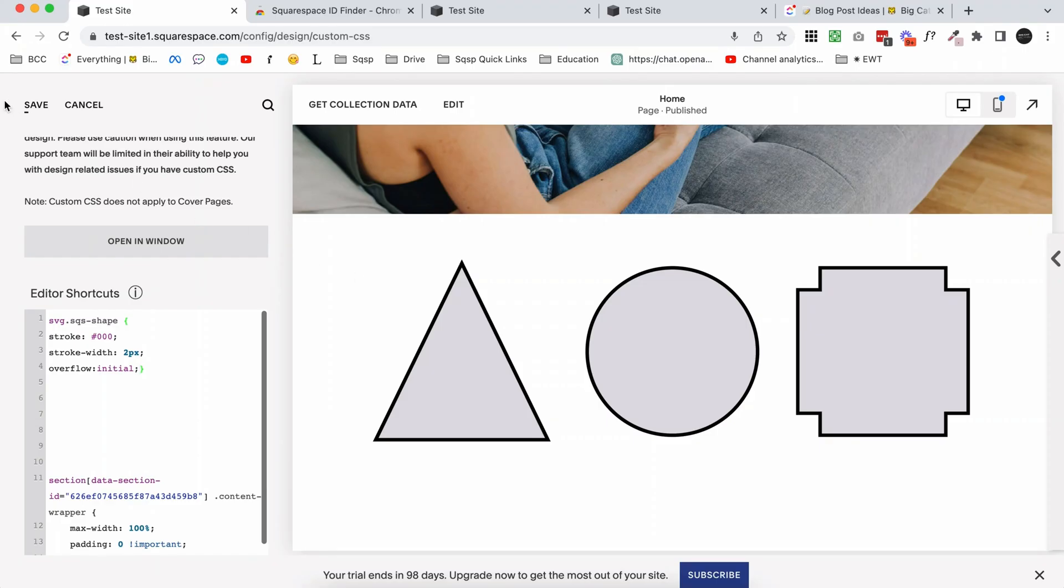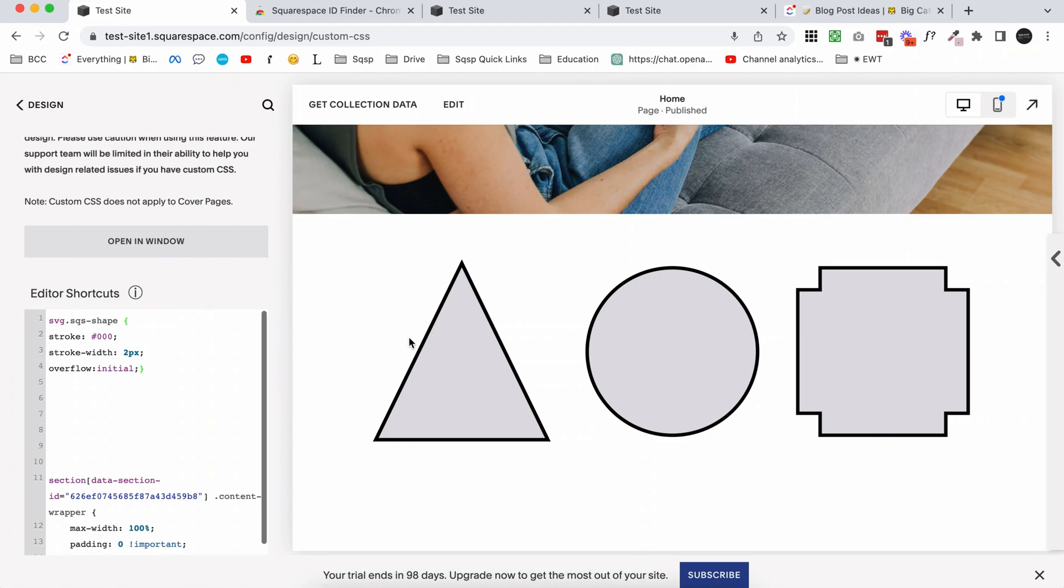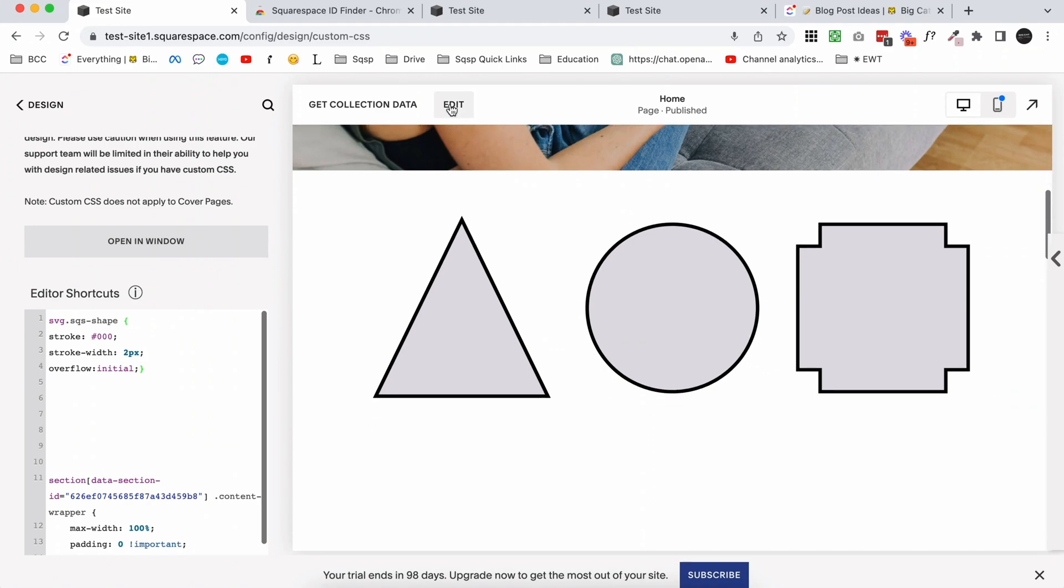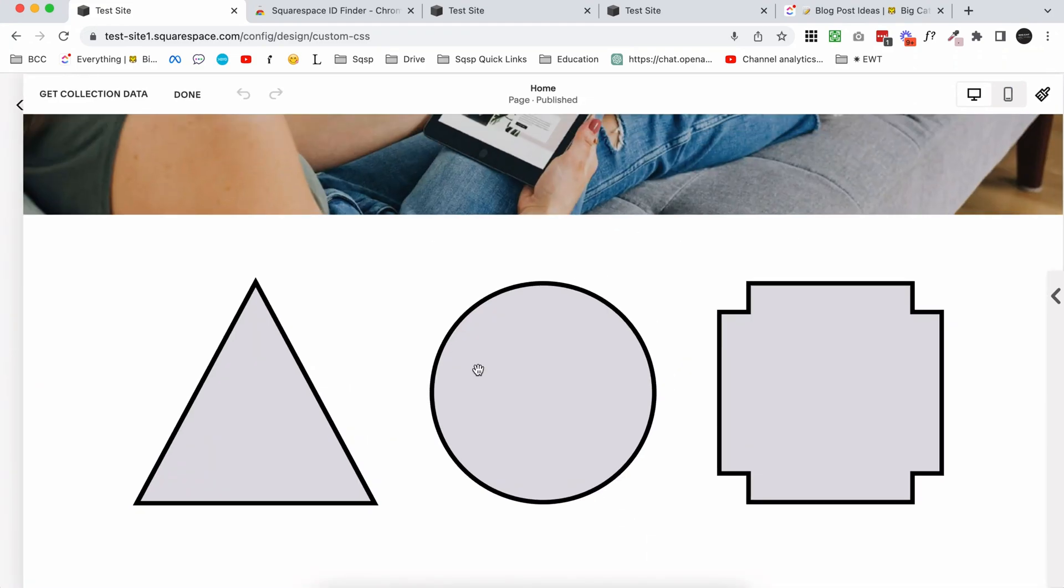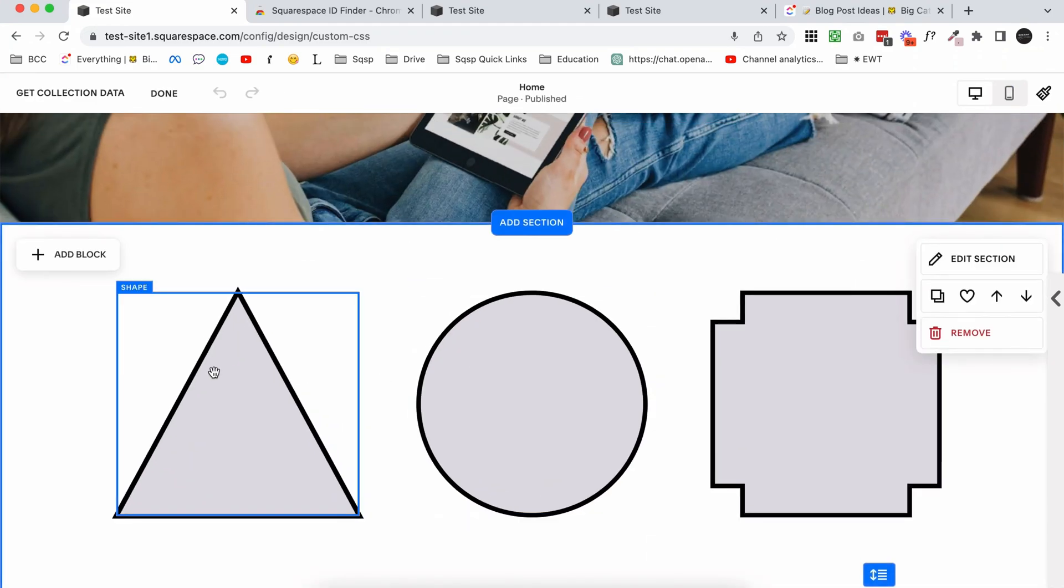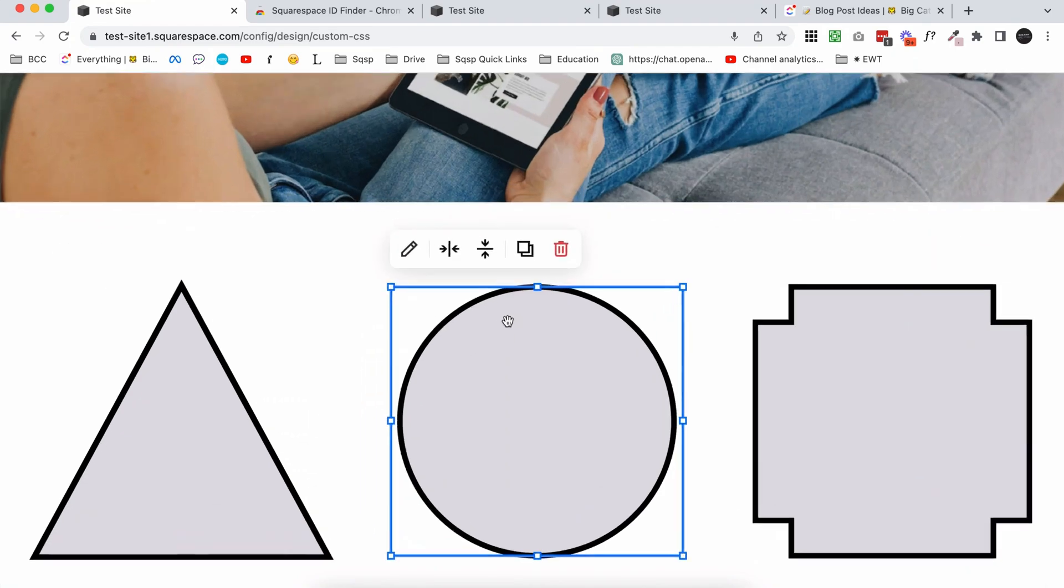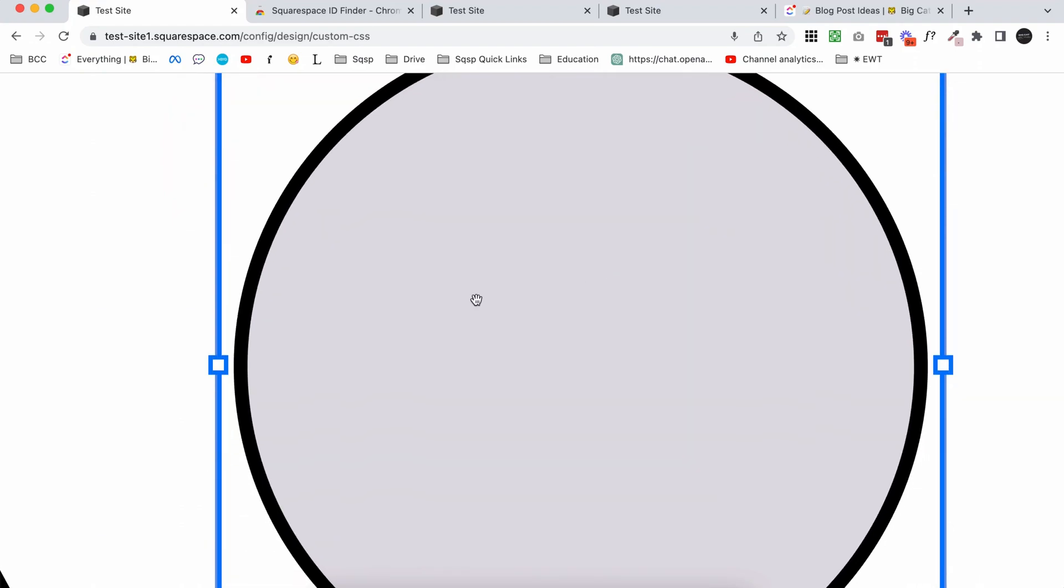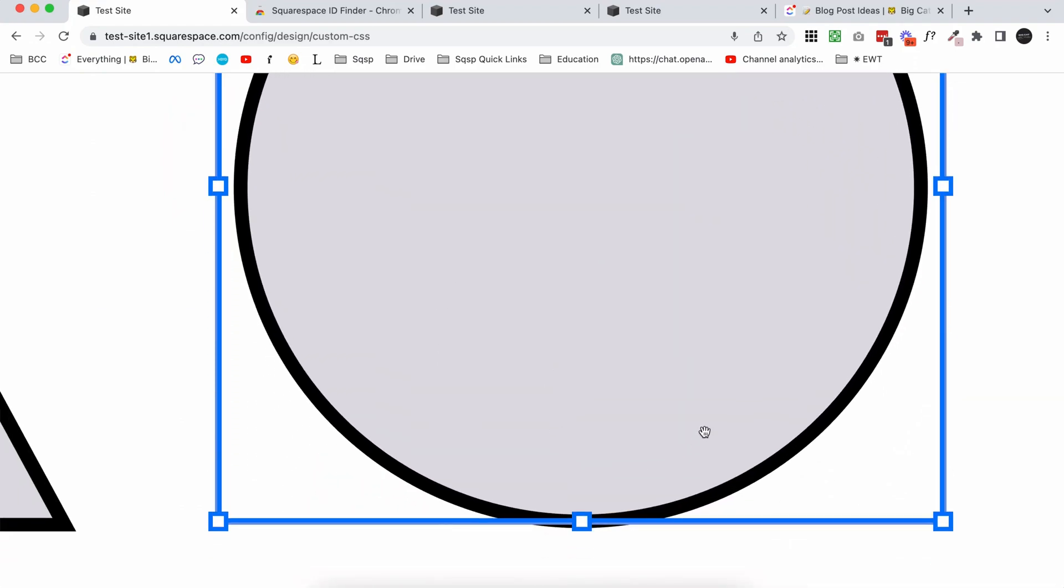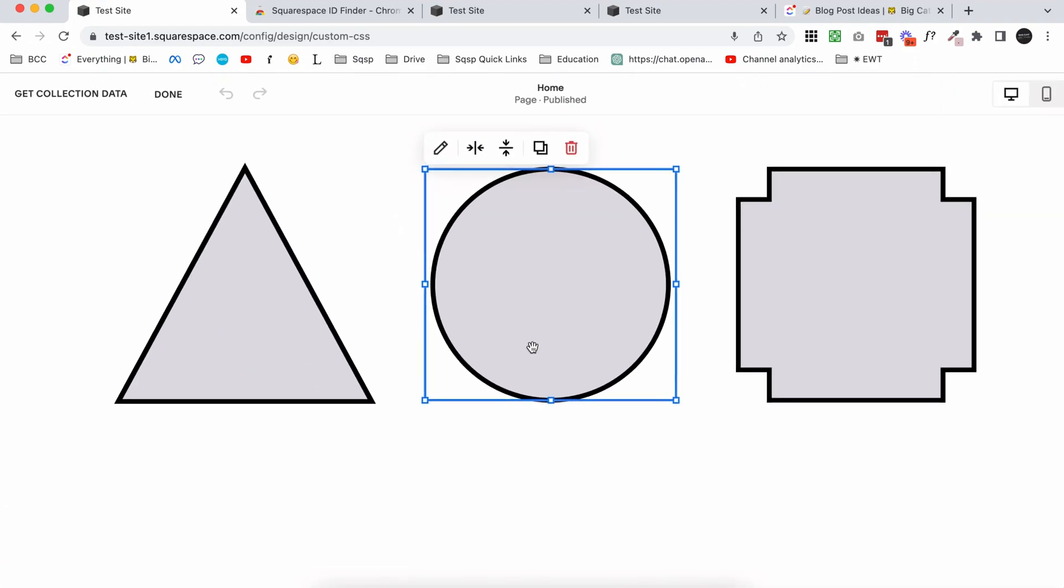And I'll quickly show you if I click save on this and click edit. You can see that the actual stroke is in fact overflowing the container. You can see that it's outside the bounds of the container.